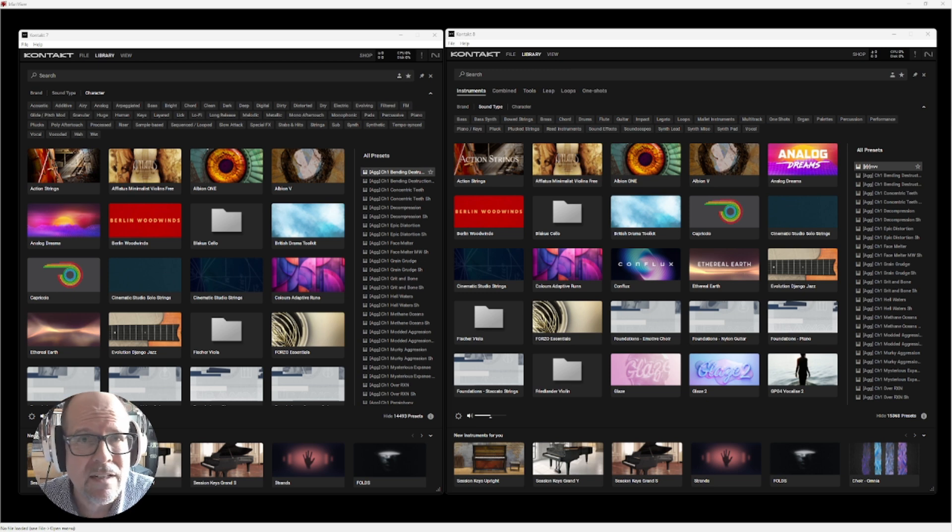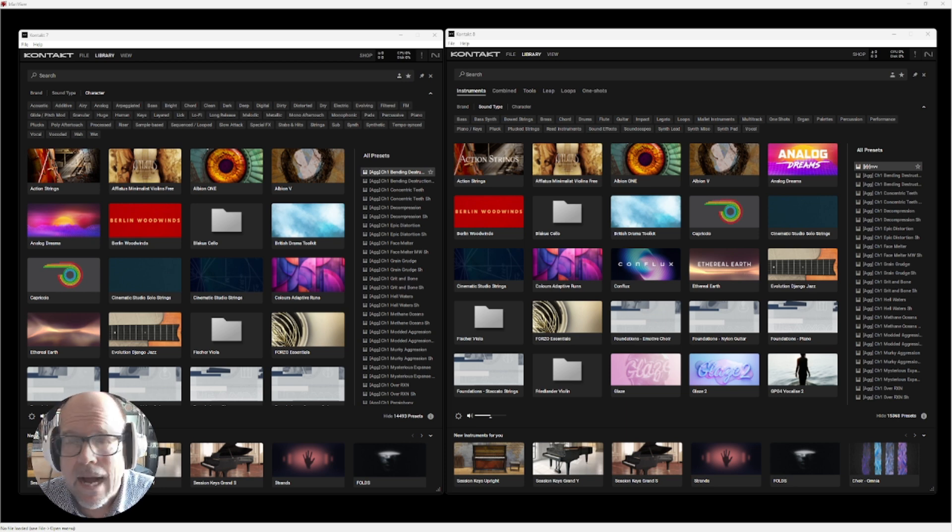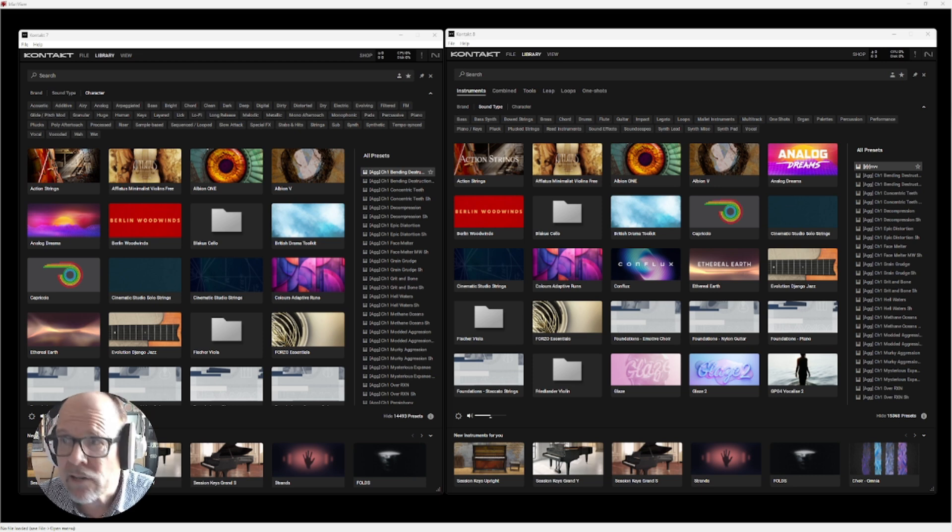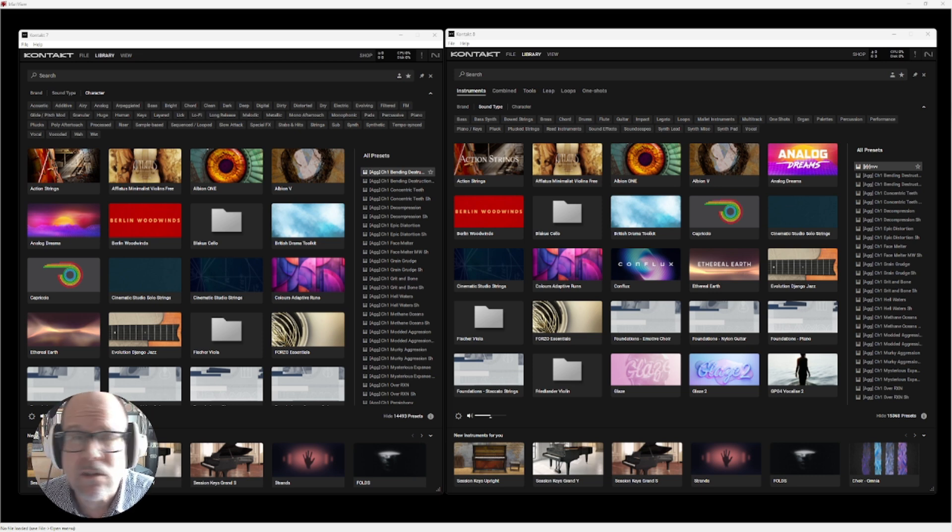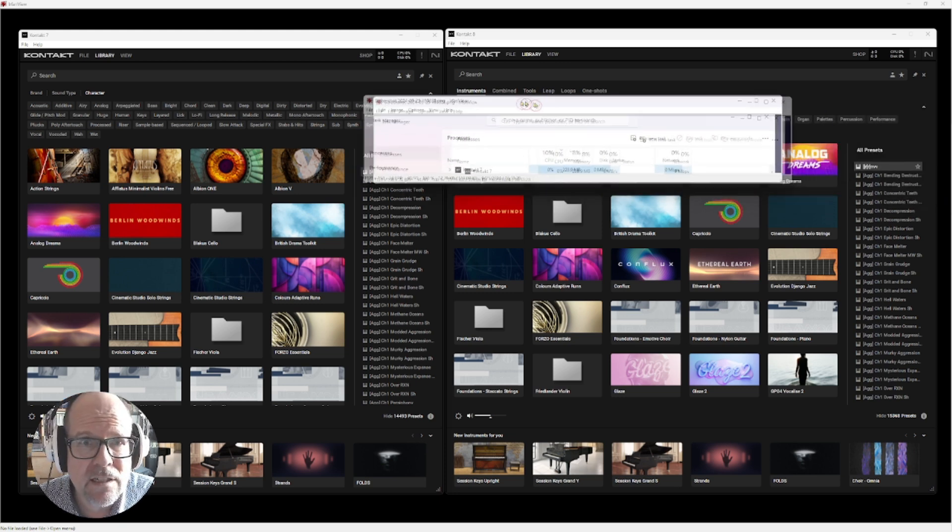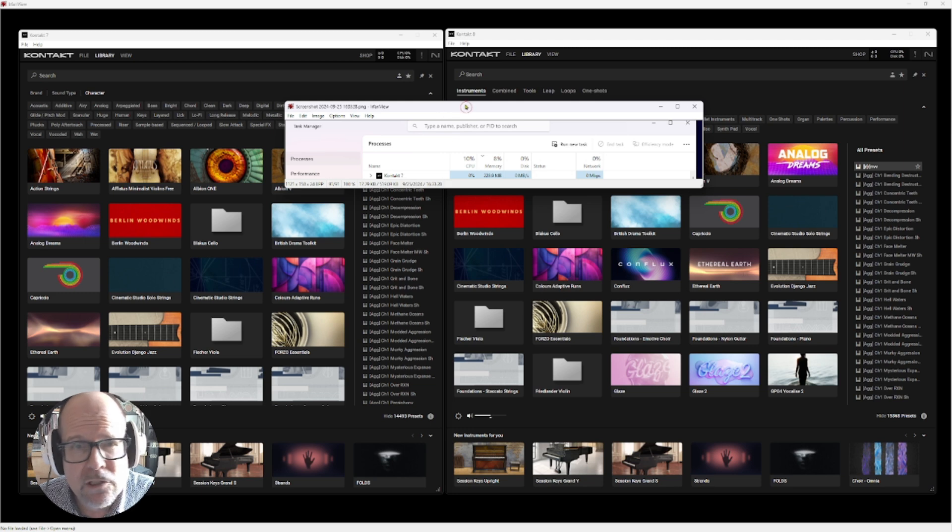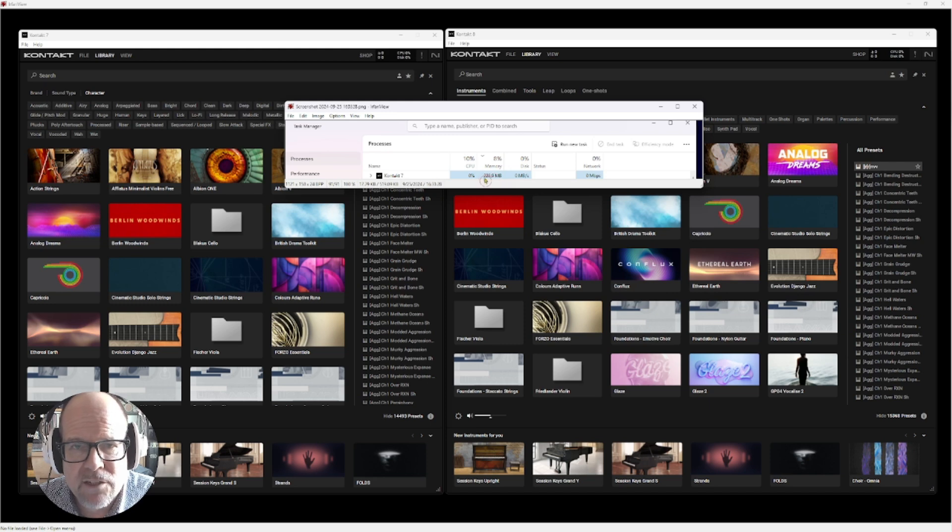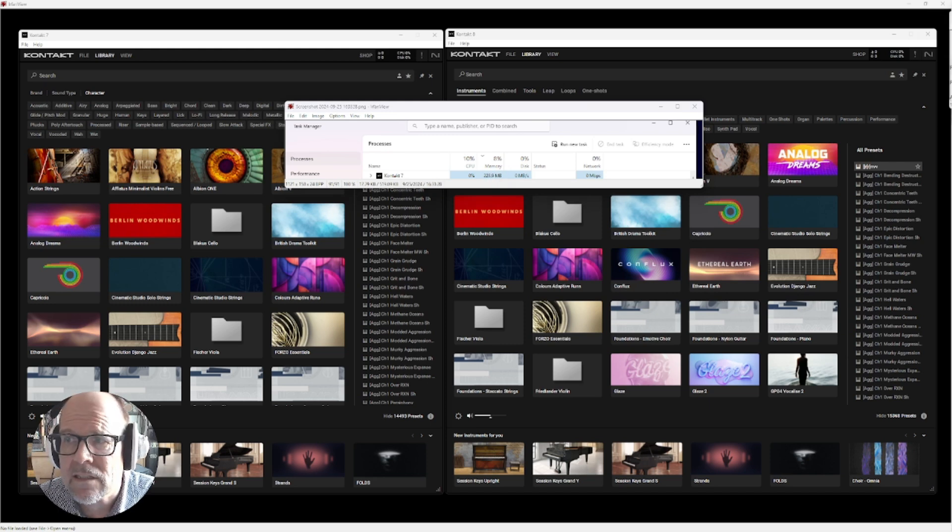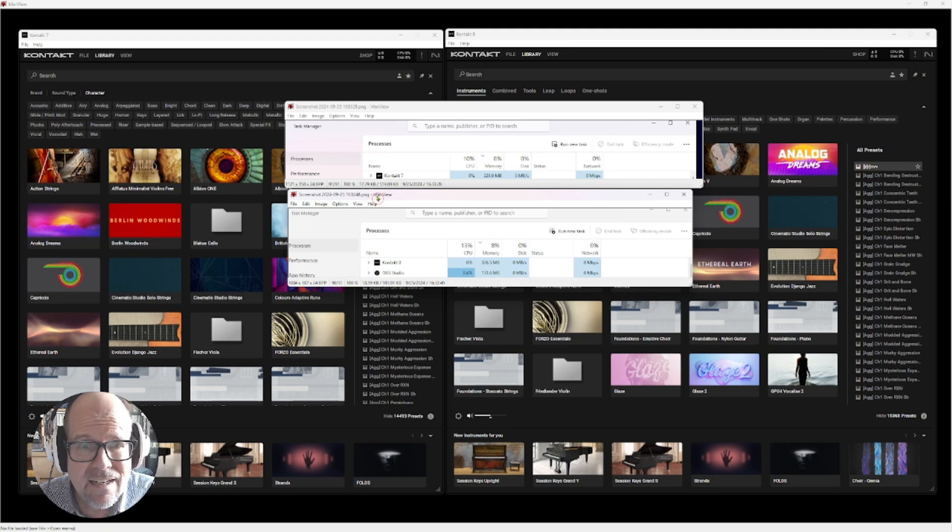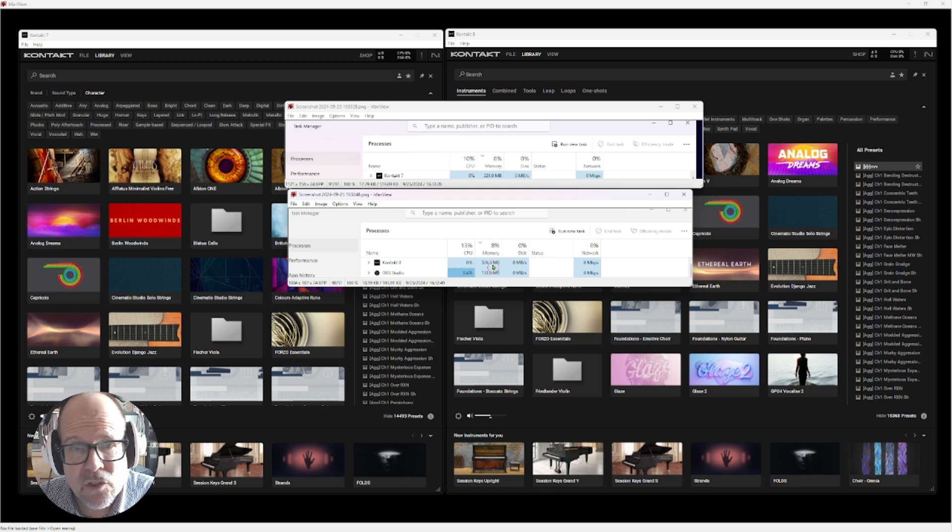More about that later. I loaded Kontakt 7 and 8 as standalone, as you can see, and I compared the memory load on my CPU using the task manager. Here is the information: Kontakt 7 on first start without any instruments loads at around 228.9-230 megabytes. In comparison, Kontakt 8 comes in with 326 megabytes, so a little bit larger because there is more built into the engine itself.